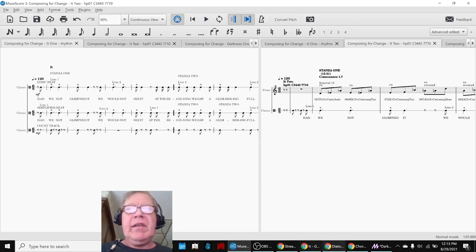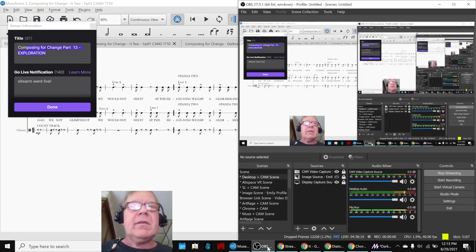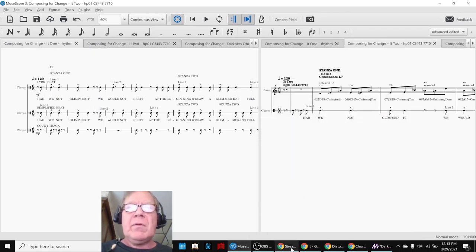All righty. Ladies and gentlemen, this is a recap of Composing for Change, Part 13, Exploration.